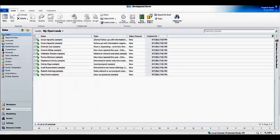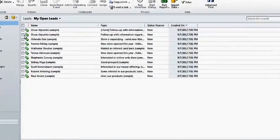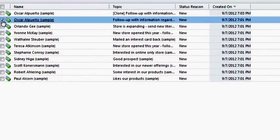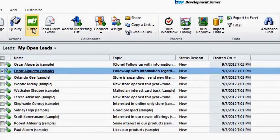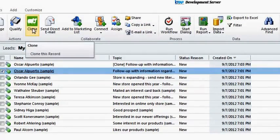As you can see here, there is a list of my open leads. I select a particular lead and you will notice that there is a clone button at the top that gets activated.